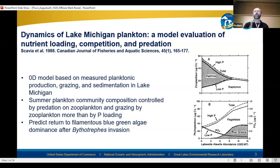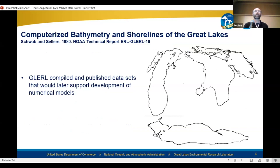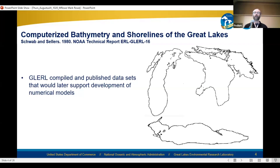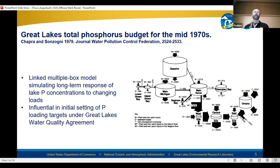At the same time, Dave Schwab and others were developing some of the first electronic spatial data sets that would underpin later development of numerical ocean models for the lakes. Also among the first-generation scientists at GLERL was Steve Chapra, who had a lot of influence on water quality modeling throughout his career but got his start at GLERL.